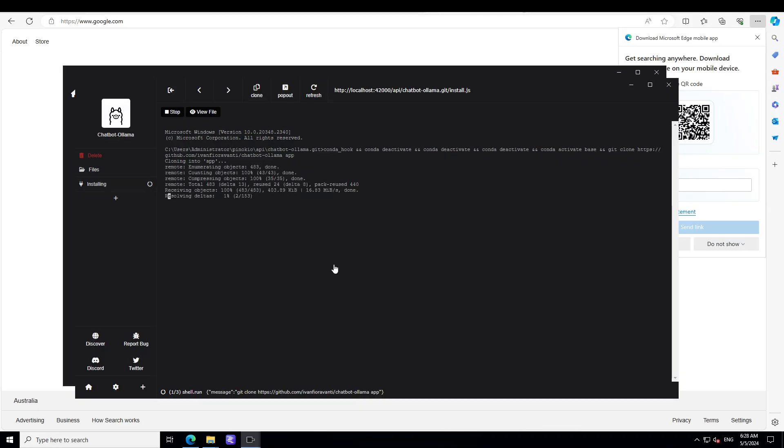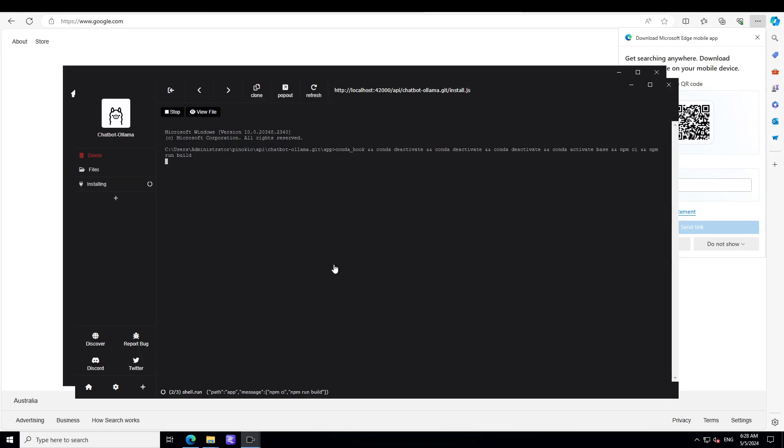In order to install it, simply click on install and it will start the installation. Here you don't need to git clone anything. You don't have to worry about all these Linux commands. It is doing everything for you.